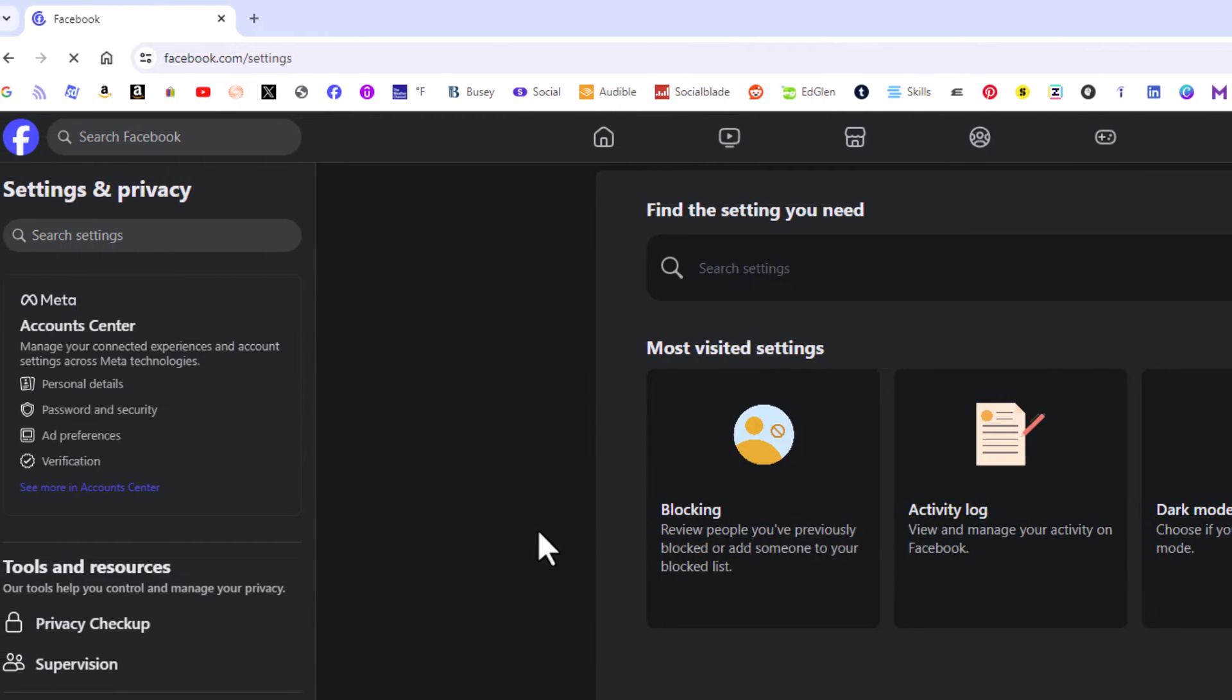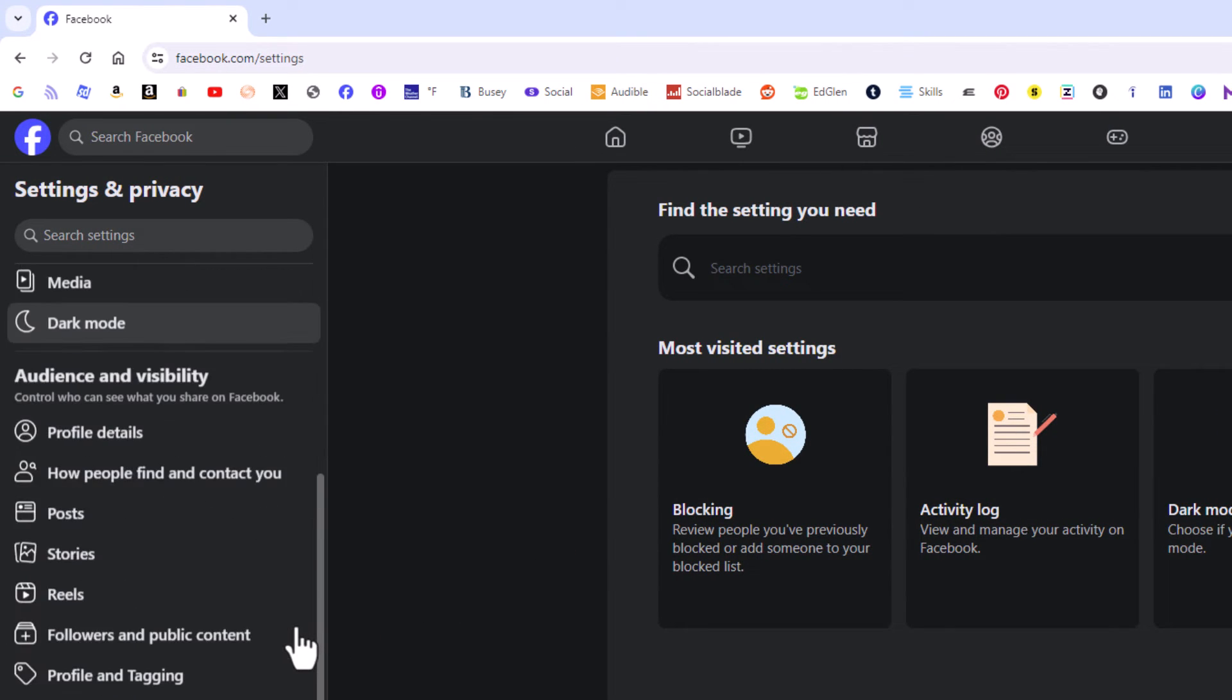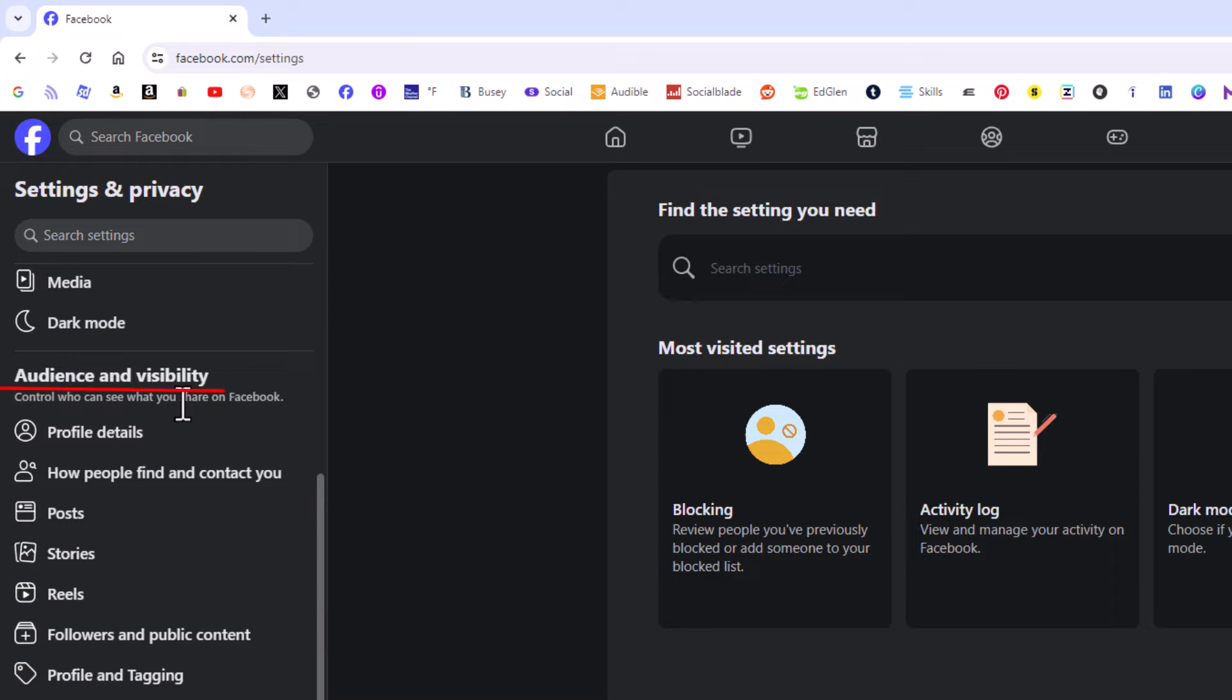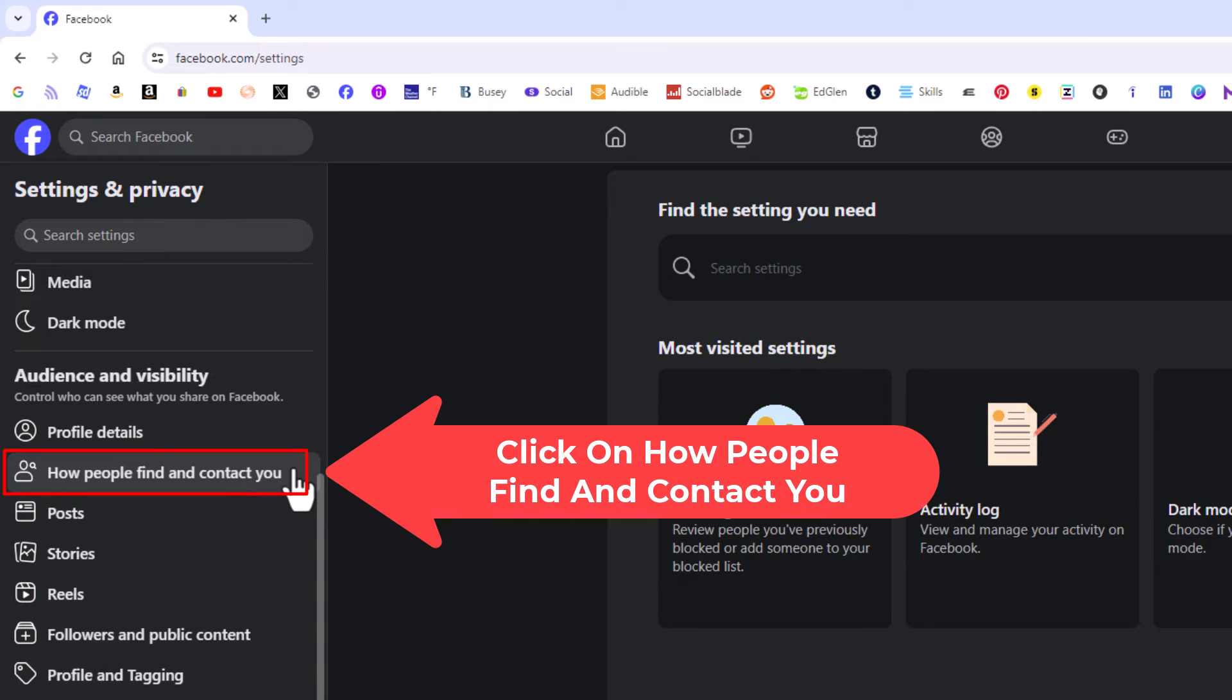Now in the pane off to the left hand side here you want to scroll down to where you see the audience and visibility section and down here how people find and contact you. You want to click on how people find and contact you.